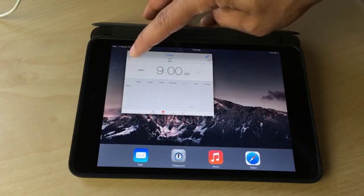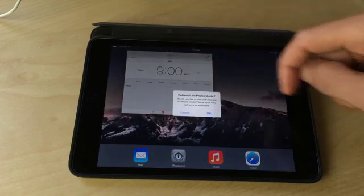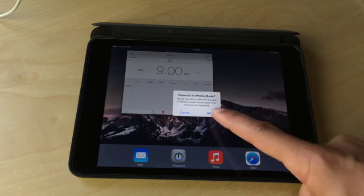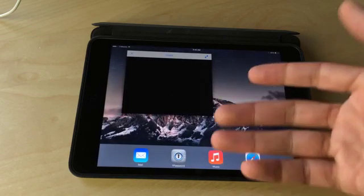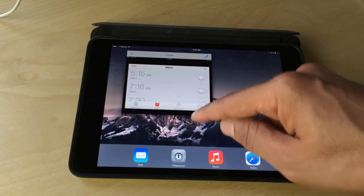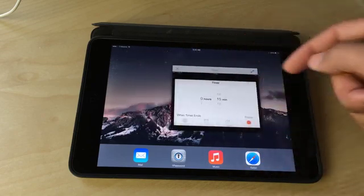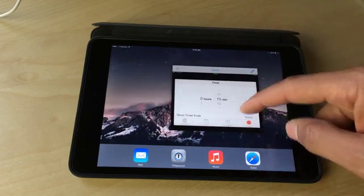And this one little last nugget I want to show you. You can actually enable iPhone mode, iPhone display by tapping and holding the X button in the windowed view. Maybe I should say windowed views, not really minimize. It's a windowed view.